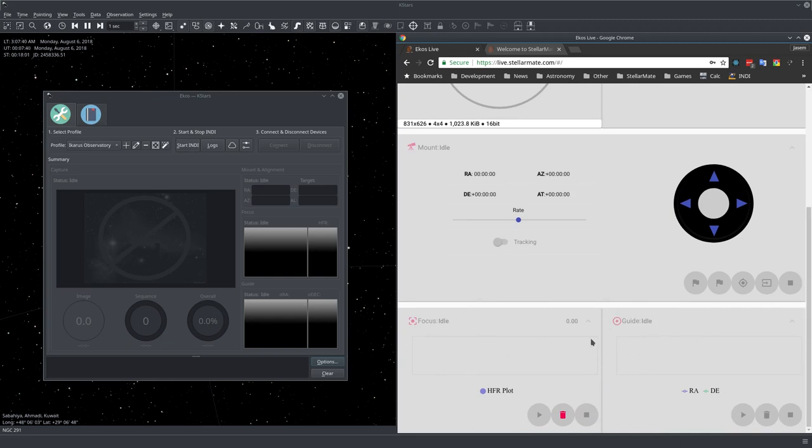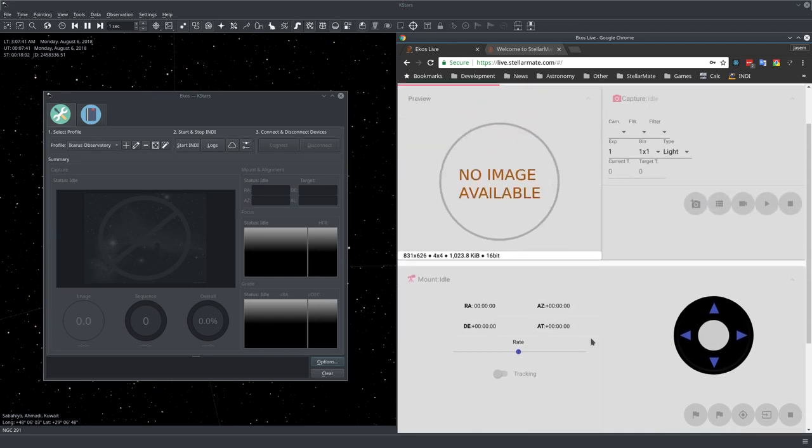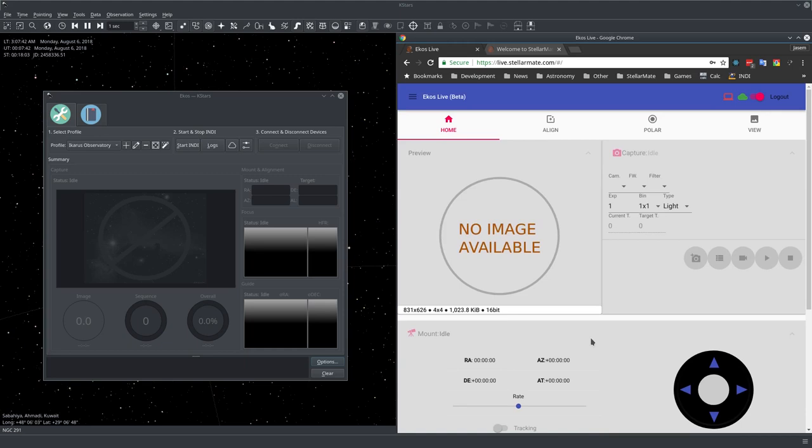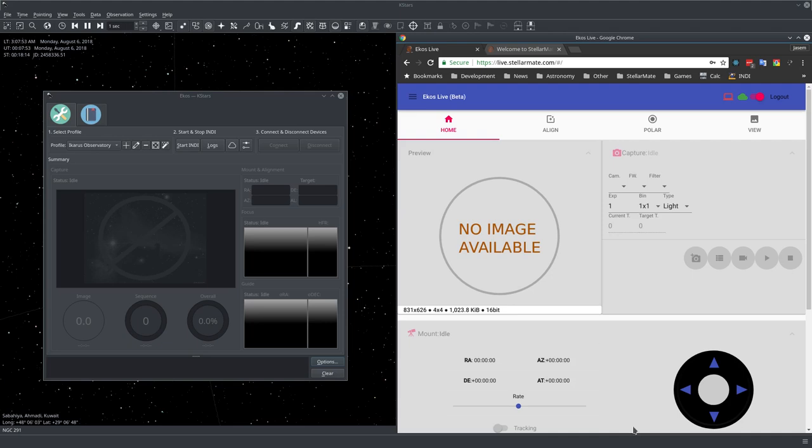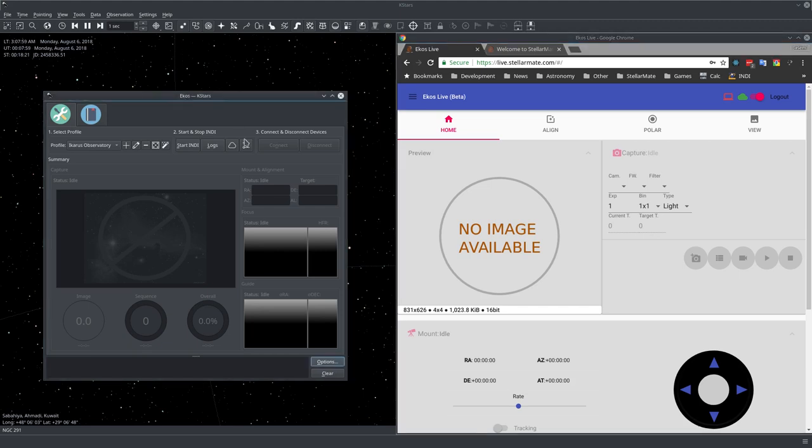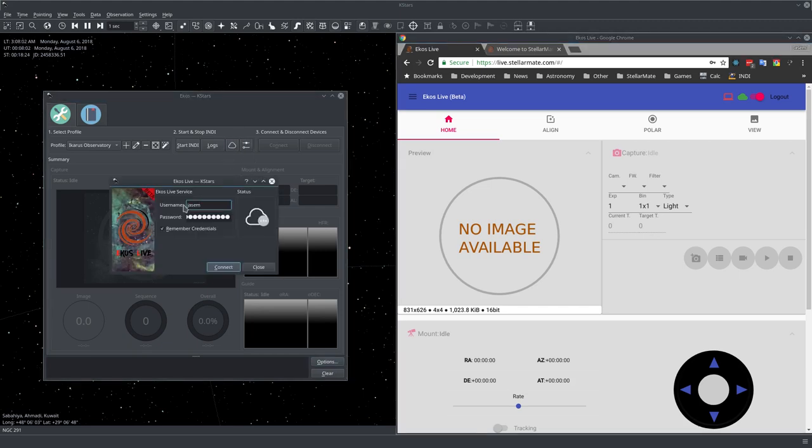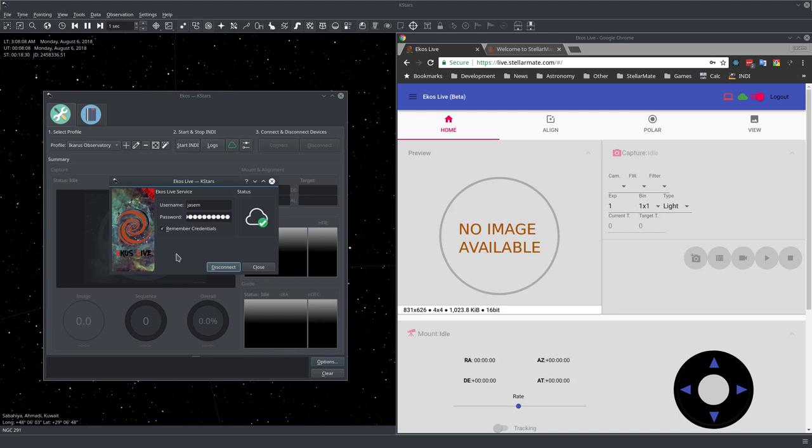As you can see, these are pretty simplified controls. They're meant for mobile use so you can use them on your mobile phones and tablets. But to be able to use this, we need ECOS to be connected to the cloud. In ECOS we click on the same cloud icon with the username and password and click connect to the cloud.